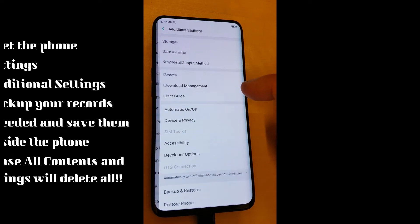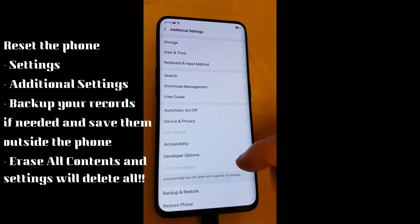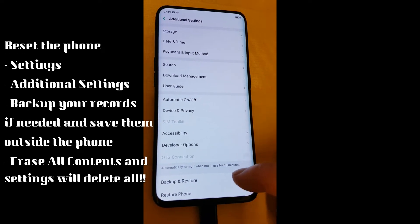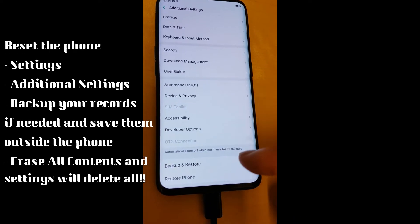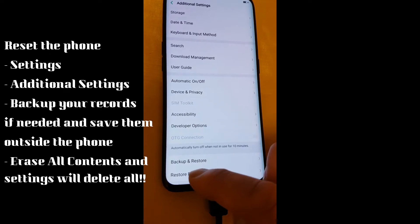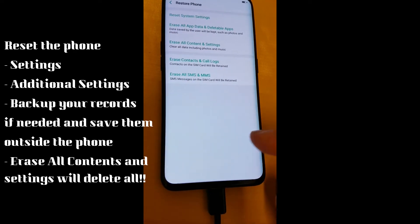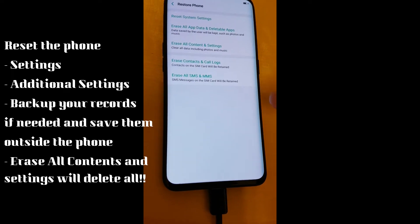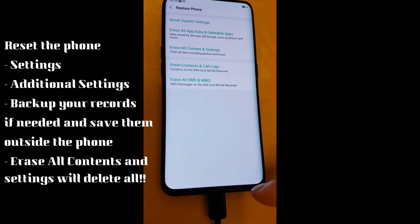I'm going to do a full reset first, so you can see how it is done from the start.